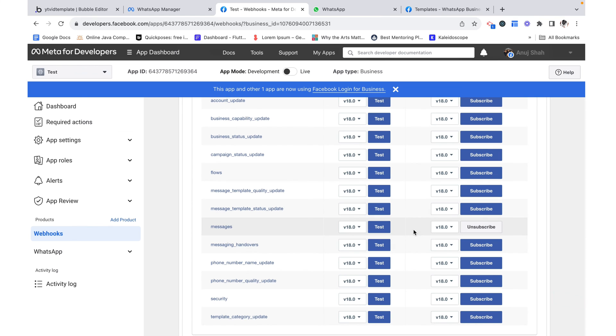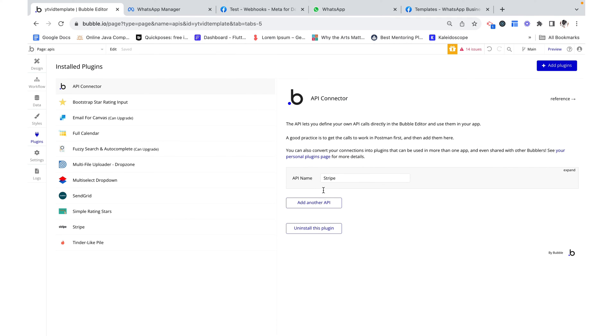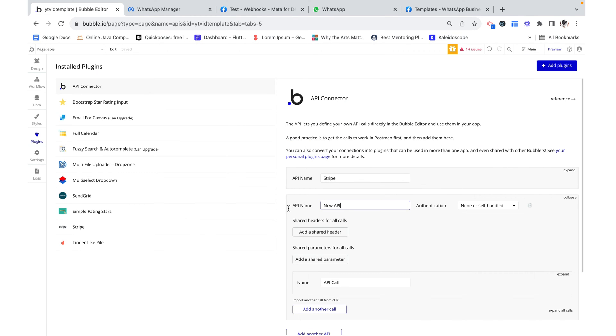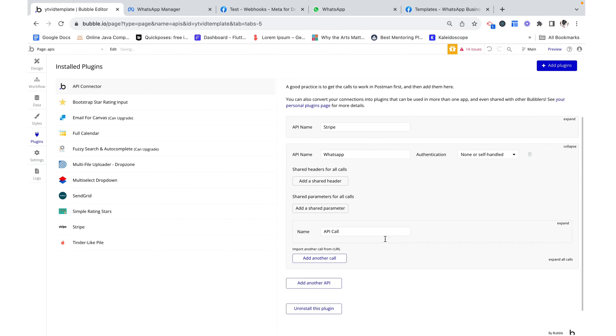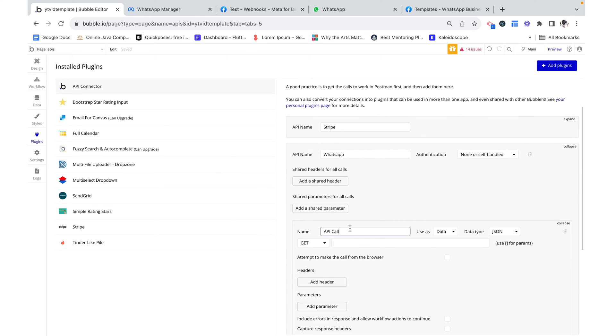So we can send a message from here. Let's bring it over into our bubble app. We want to add an API call. I'm just going to call this WhatsApp. And then one down here that's going to be send a message.